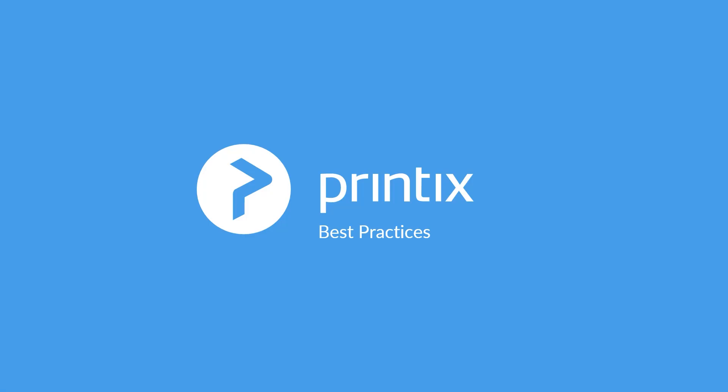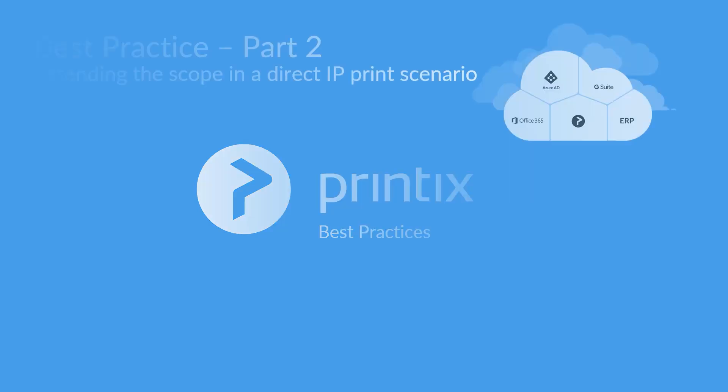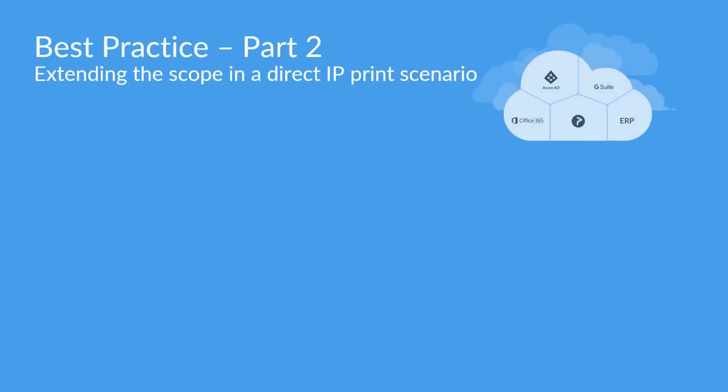Welcome to part two of Printix's best practices series. During this episode, we'll be discussing how we can extend the scope in a direct IP print scenario.